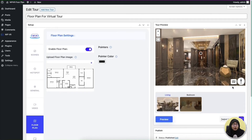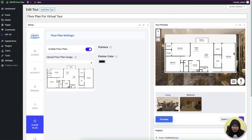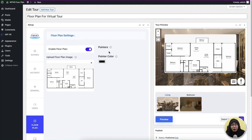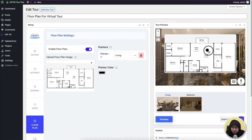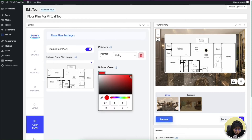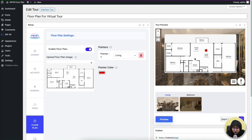Here you can see that a floor plan icon has been added. When I click on it, you get the floor plan image inside the virtual tour. Now you can use the pointer options to add a point to a specific room or area of this house. Since I'm in the living room, let's add a pointer here — you can drag these pointers around too. I'm going to change the pointer color; you can add any color you want — let's add a red pointer.